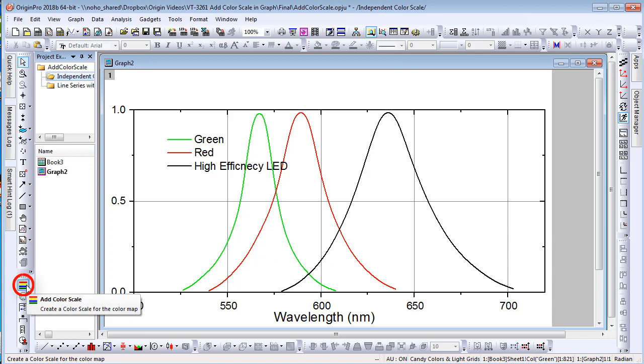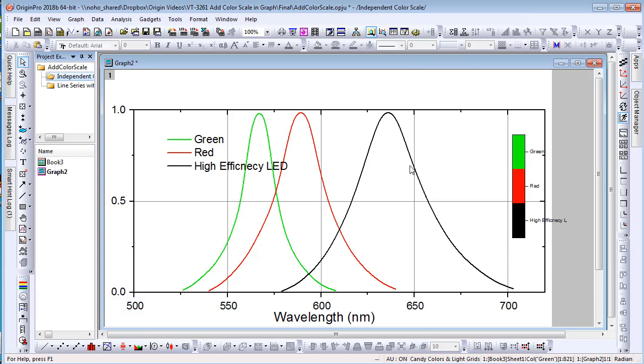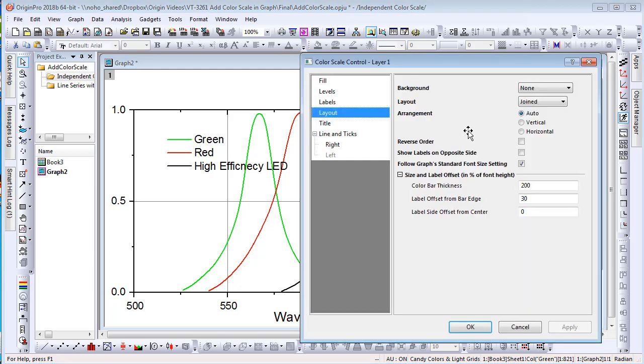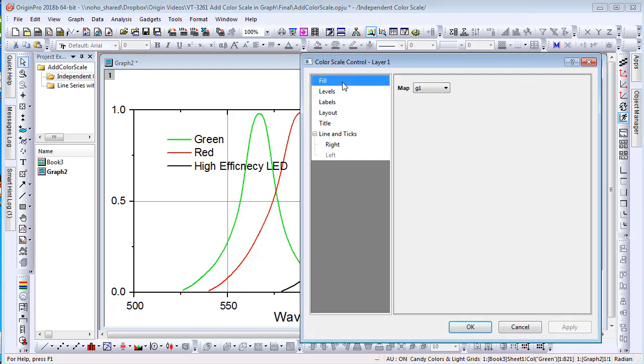In Origin 2018B, first click Add Color Scale button. Then on Fill tab, set the map to None to isolate it from plot. Pick a color list or palette to use.